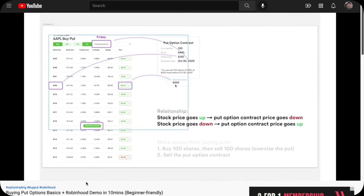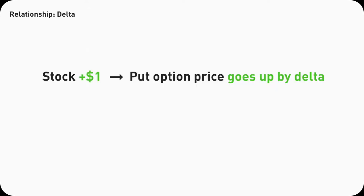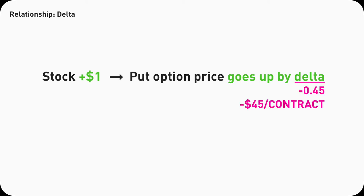Now let's connect that relationship to Delta. Let's do this 1060 Tesla put as an example. If Tesla stock goes from 1069.3 to 1070.3, $1 increase, by definition, this put option contract price will go up by the Delta amount. However, the Delta is negative 0.45, a negative value.